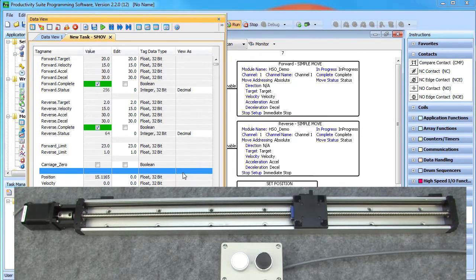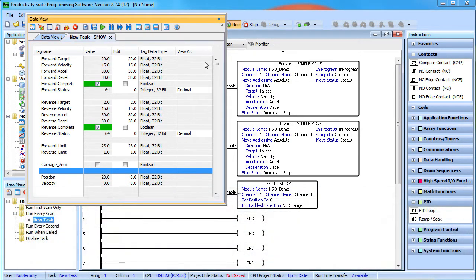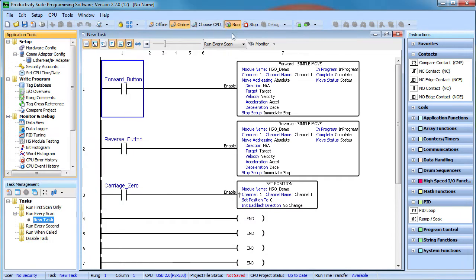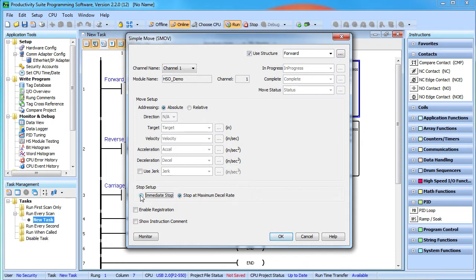Now what happens if I push the forward button but let go before it finishes the move? Well look, the motion stops immediately – why? Because we told it to. You can see that over here. If we had checked this button, then it would have decelerated to a stop at the max rate specified in the hardware setup.